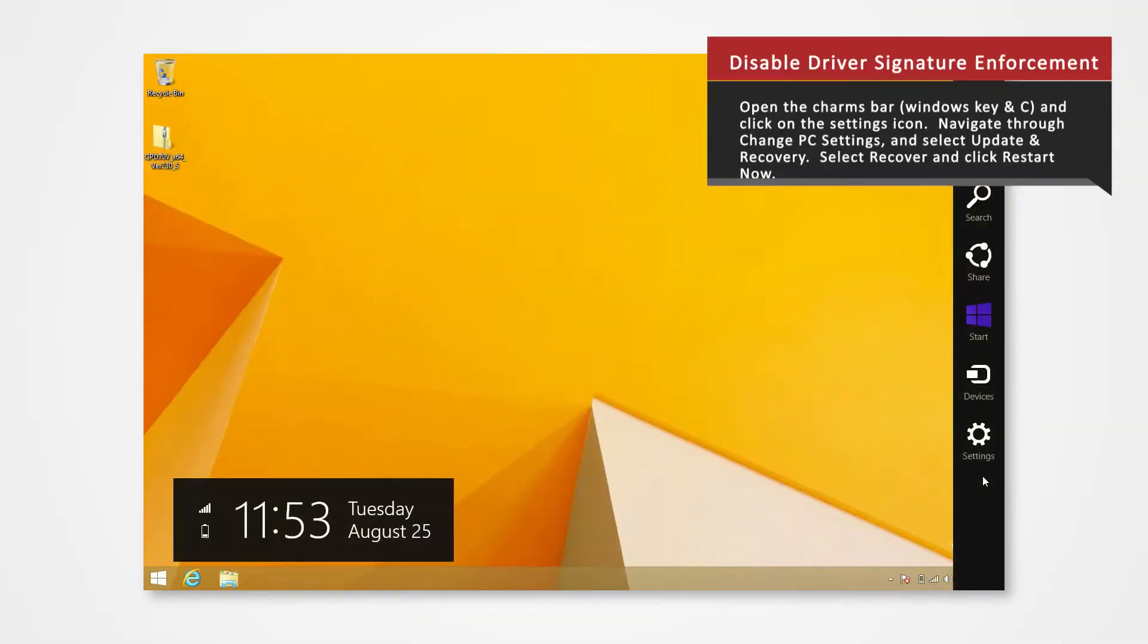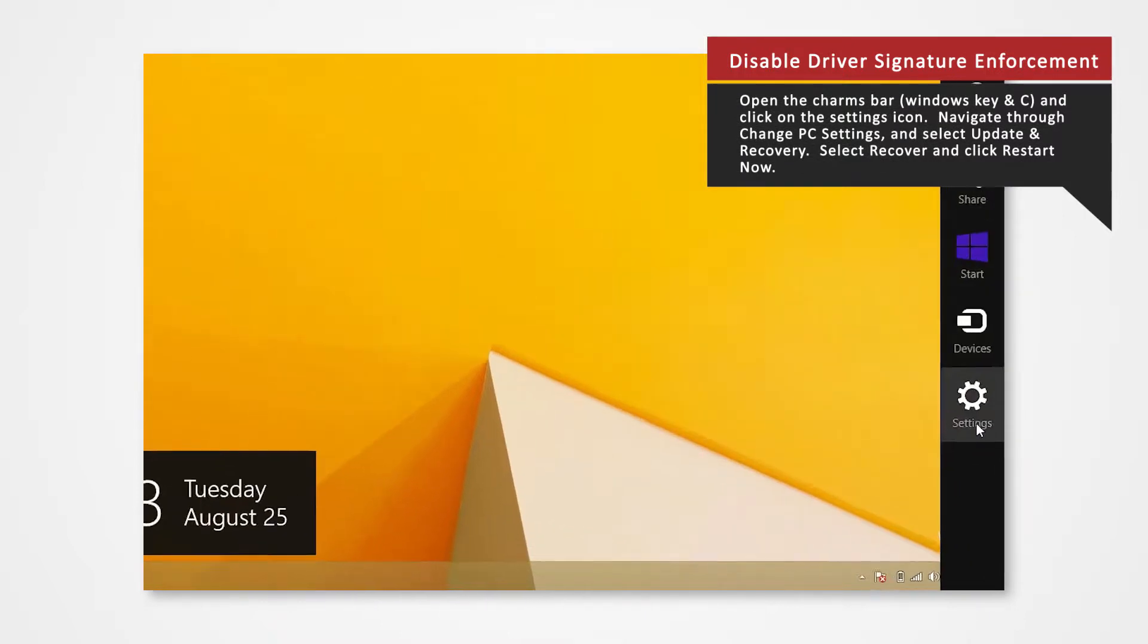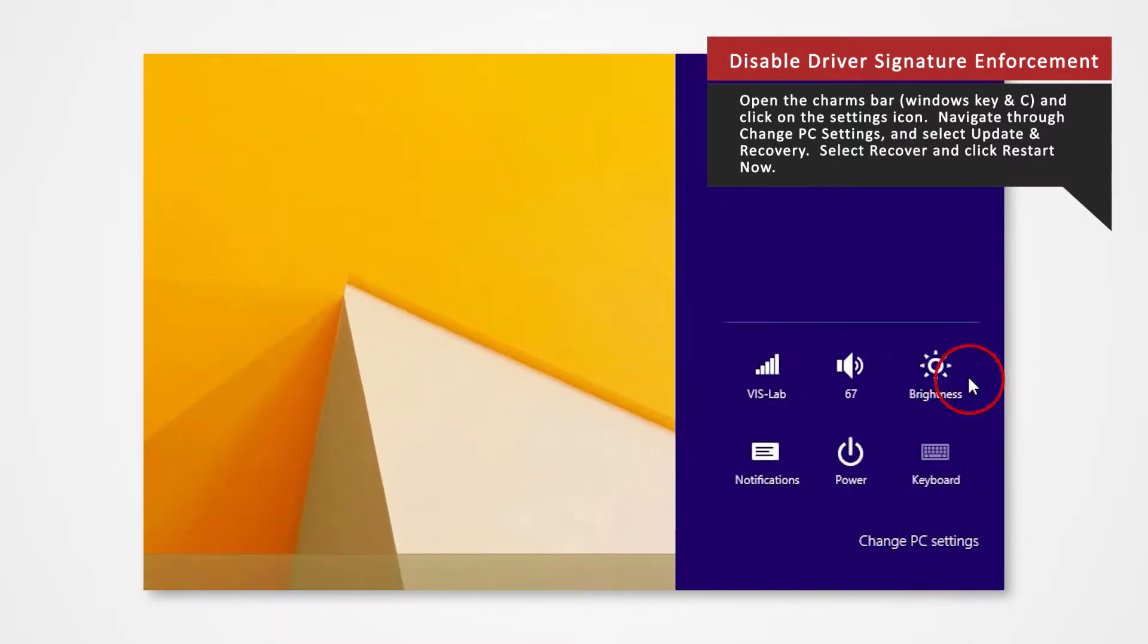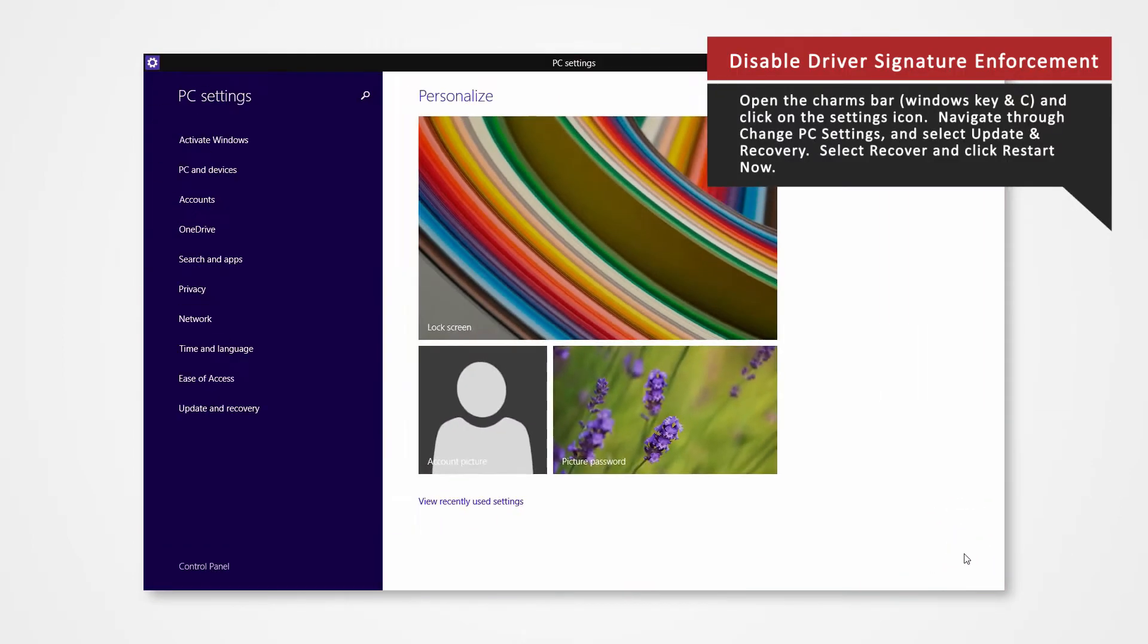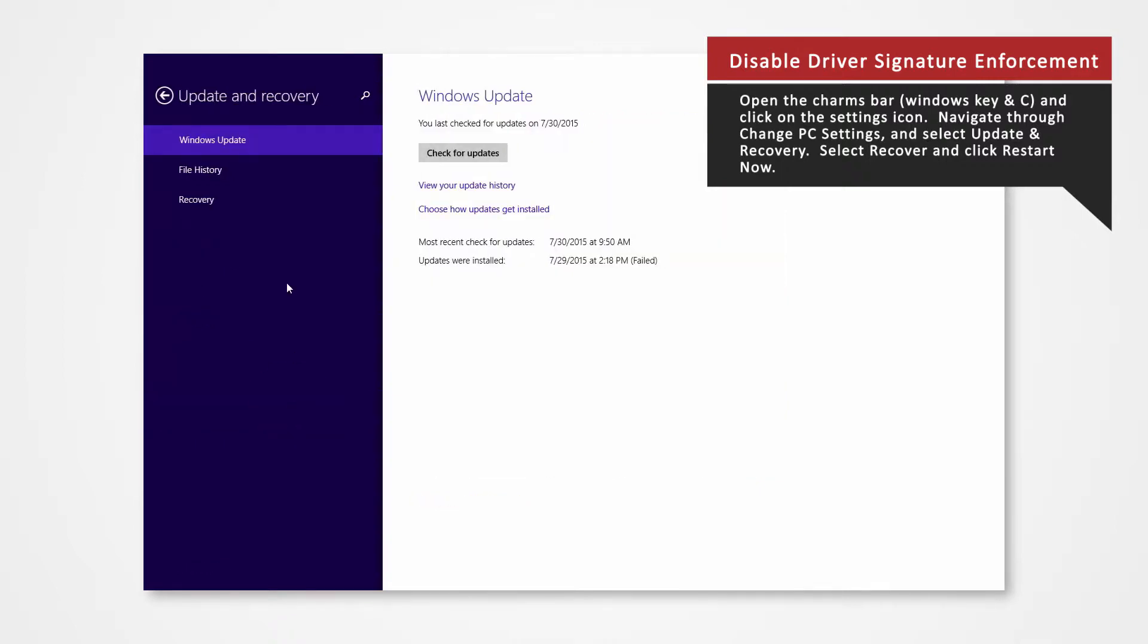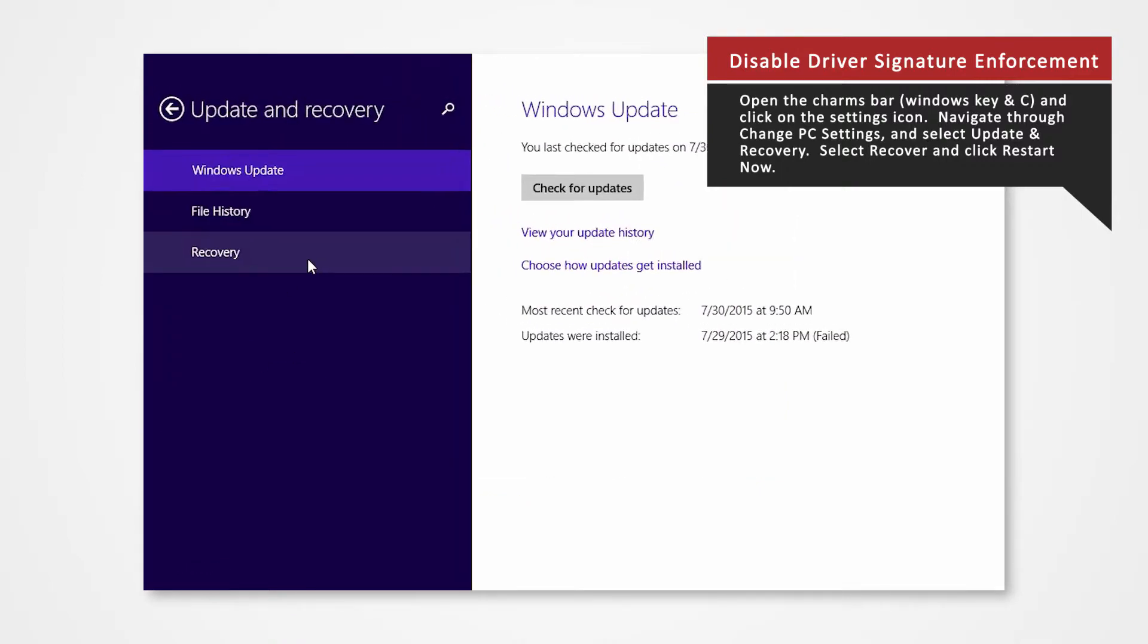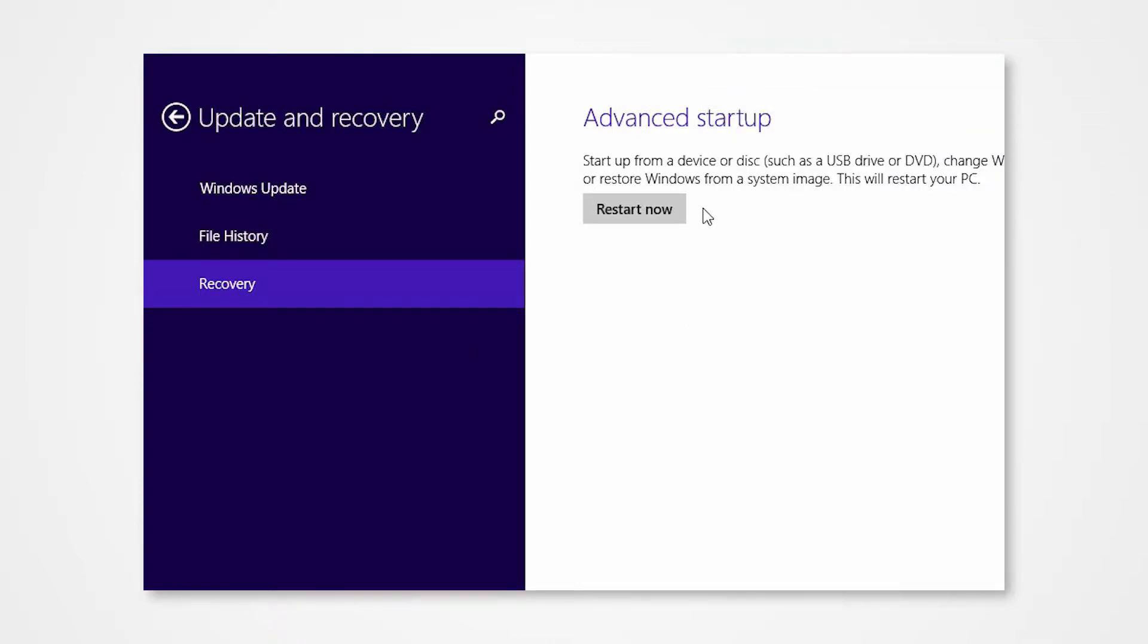To open the charms bar, press Windows key and the letter C at the same time on your keyboard. Click Settings icon. Click on Change PC Settings located below. Click on Update and Recovery from the list. Click on Recovery. Once selected, you will see an Advanced Startup section on the right side. Click Restart Now.